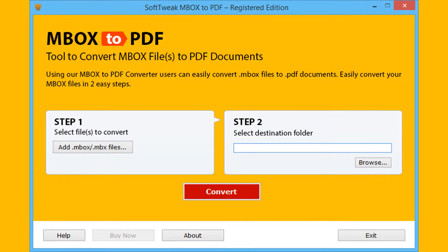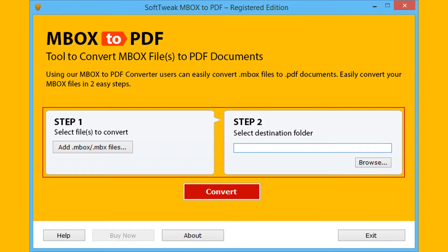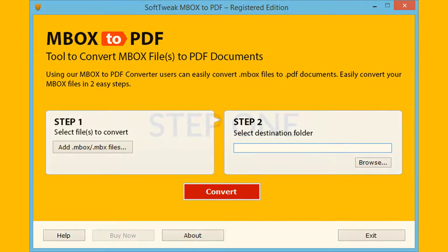Open the simple and user-friendly software interface. Now you can see the simple two steps on the software interface. Let's start with step 1.